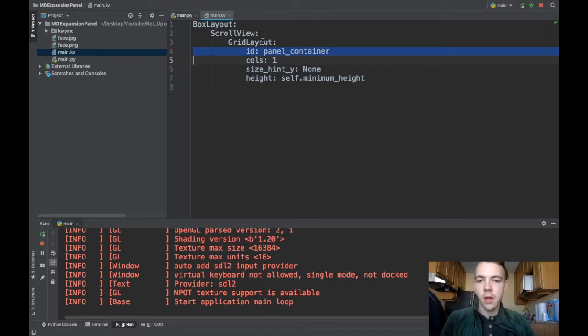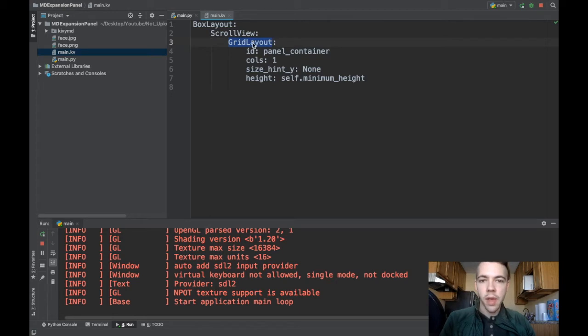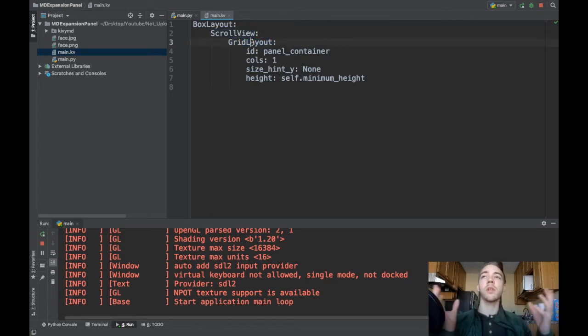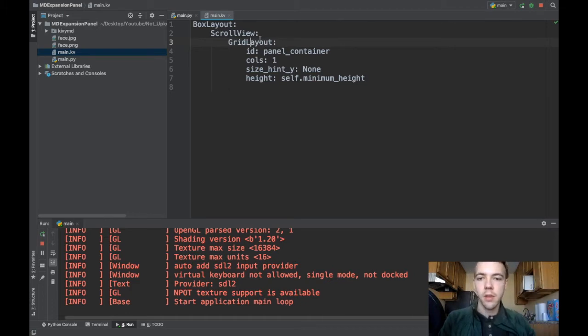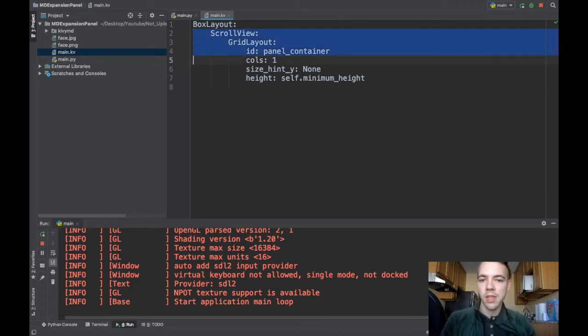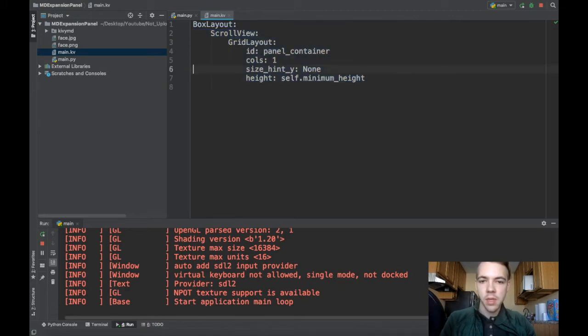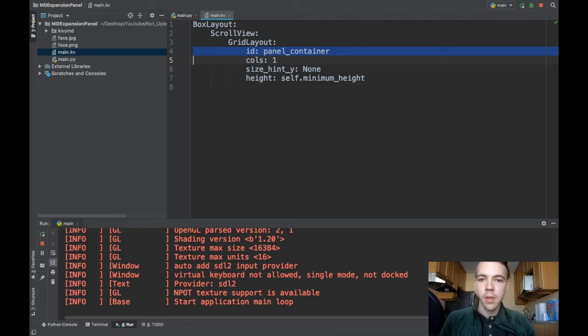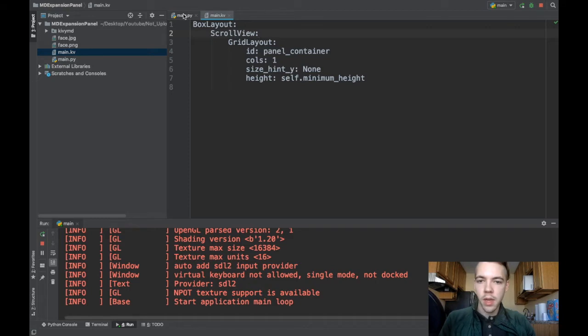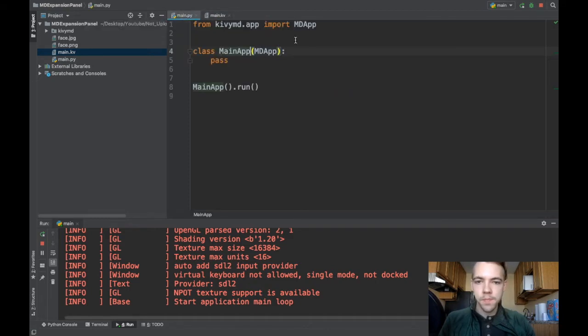So basically what I've said here or what I've set up is a grid layout that will contain all of my expansion panels inside of a scroll view. So if I have a bunch of expansion panels it'll just be able to scroll down through all of them. You're always going to want to have this kind of setup when you're working with expansion panels and the ID that I've given it here is just so that I can add the expansion panel widgets to my grid layout. Okay so that's what we're set up with and we're going to go ahead and get coding.